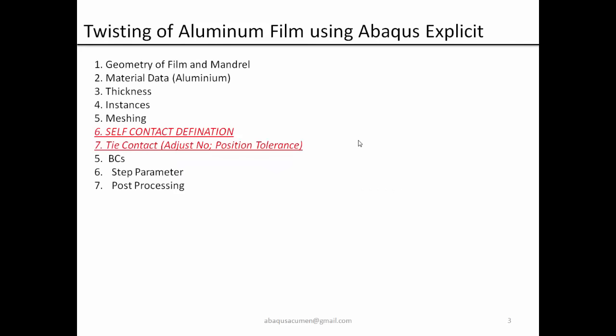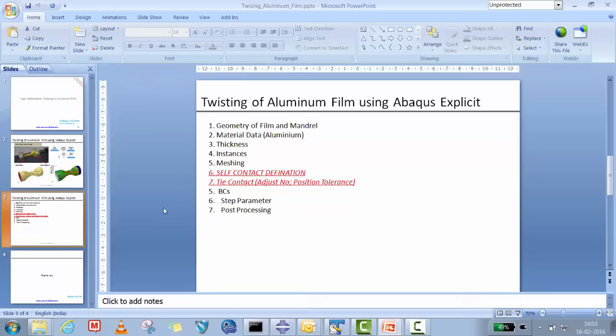The thickness of this aluminum barrier film is very low, like 80 microns, so the thickness will be around 0.08 millimeter. In this problem we will quickly define the geometry of the film, mandrels, material data, thickness, and instances. The learning we will do: how to handle this problem in terms of solver - giving twisting, self-contact definition. You will also learn how to use tie contact, how to give position tolerance with no-adjust option, then boundary condition, step parameters and post-processing. Let's get started.